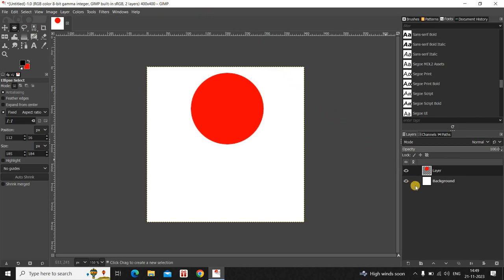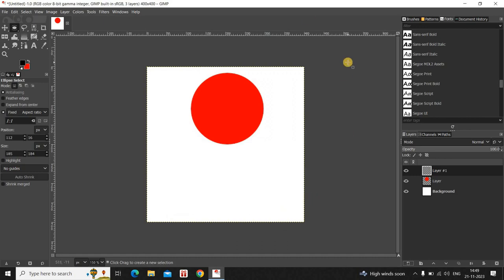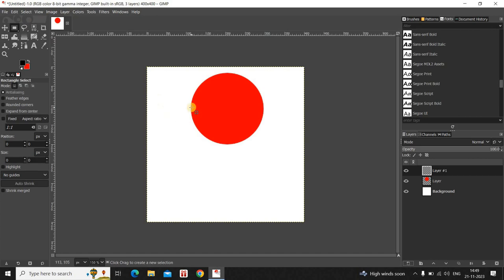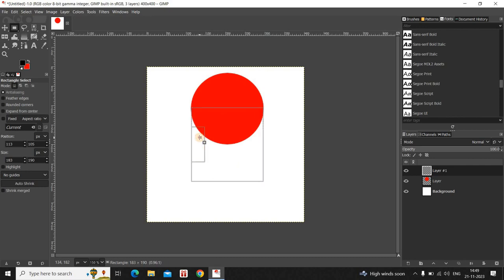Next, create another transparent layer on top of the layer you just created. Click on New Layer again — Fill With is already set to Transparency — so simply click OK. Now select the Rectangle Select tool from the toolbox and make a rectangular selection right from the middle of your ellipse. Take your time and make sure the position is proper.